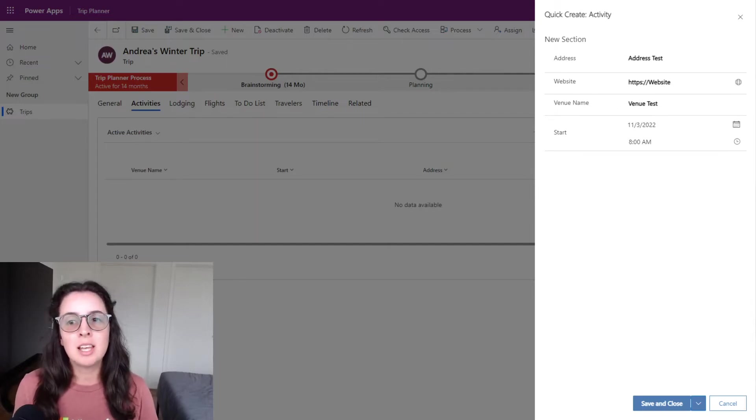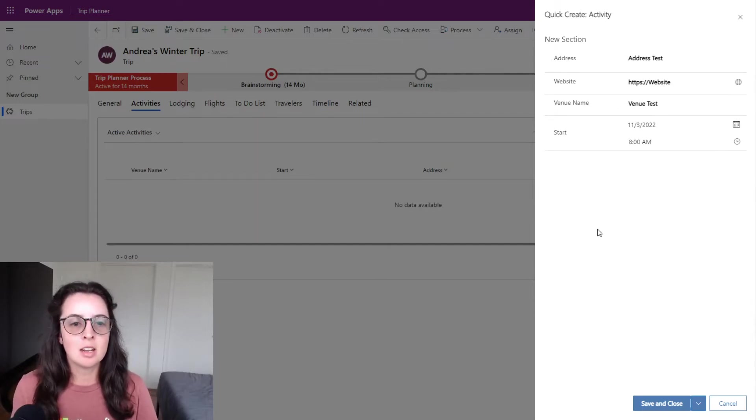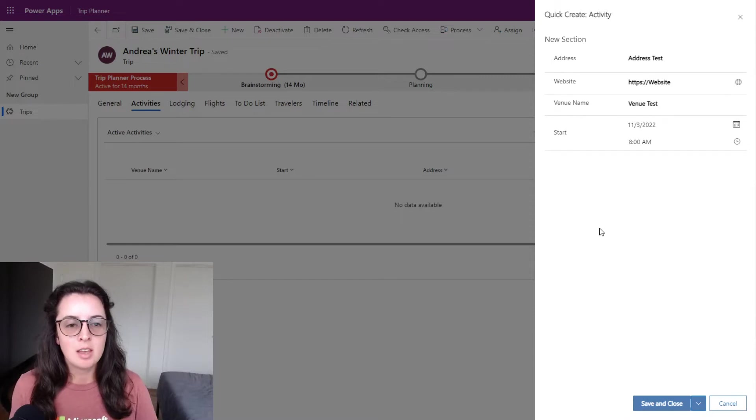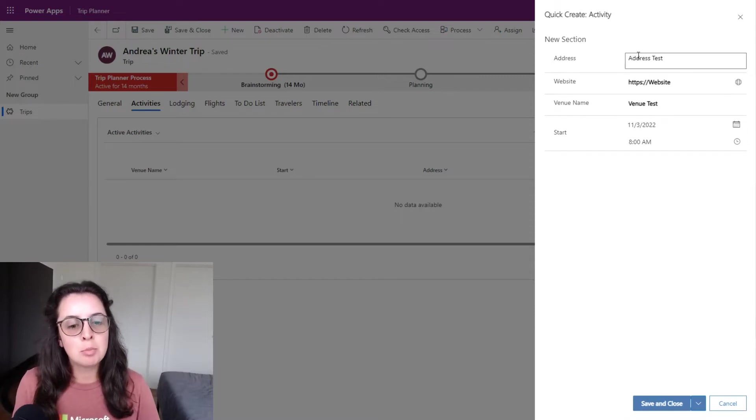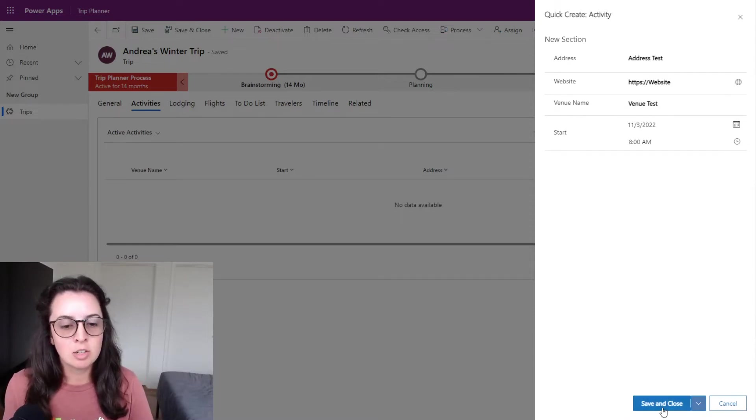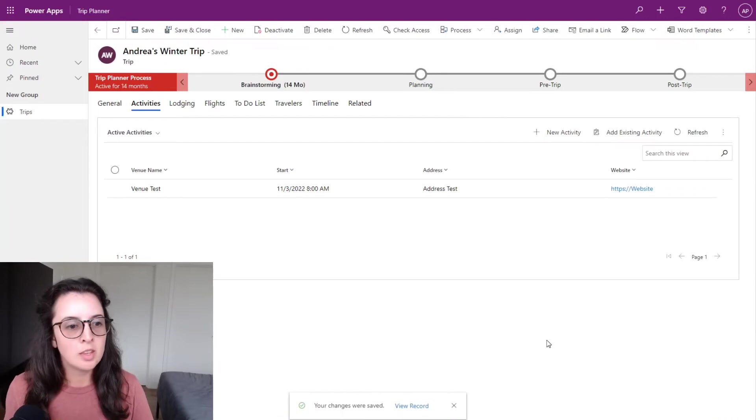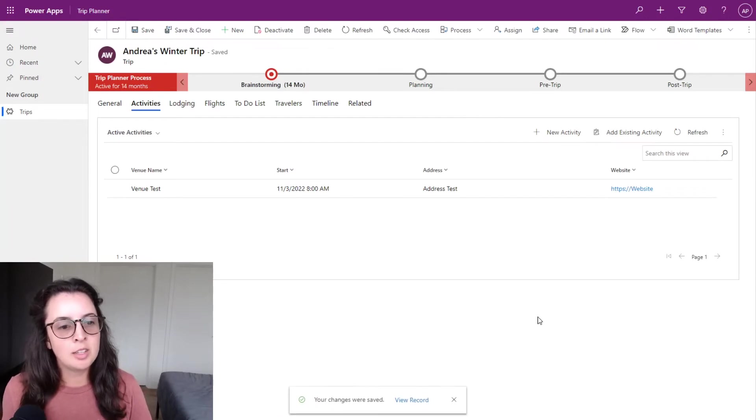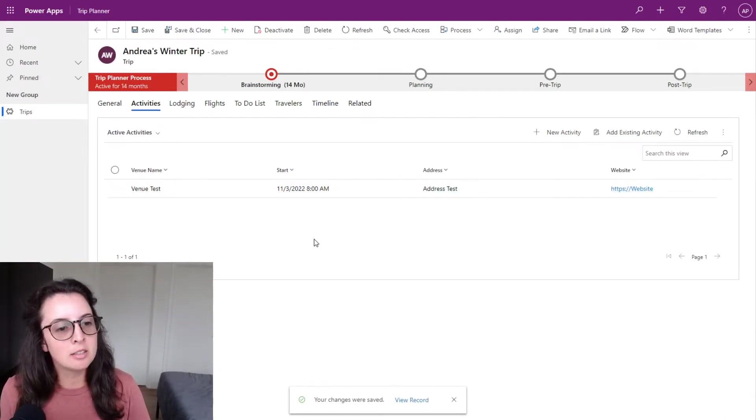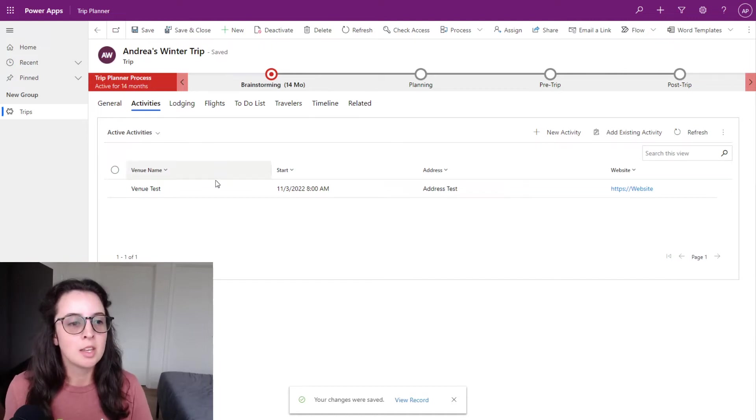It will look something like this with a pop out from the right side of the screen. I've added some sample data here and I'm going to click save and close. As you can see here, it quickly added it to the subgrid without navigating to a different form.